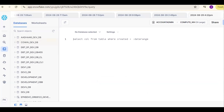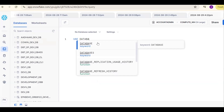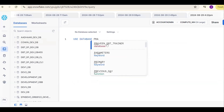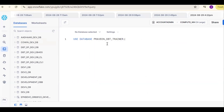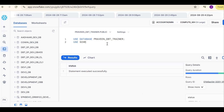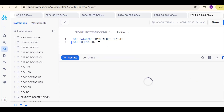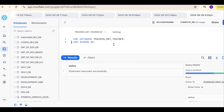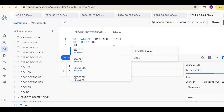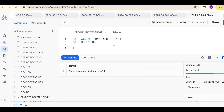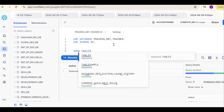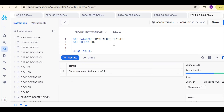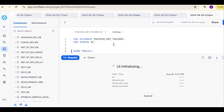Go to Snowflake — Snowflake is the data platform. Using the command 'use database Praveen dbt trainer', then 'use schema SC schema', we are now in Praveen dbt trainer and SC schema. Now I want to find what tables are available. We should use show tables to get the list of tables.